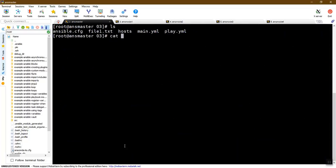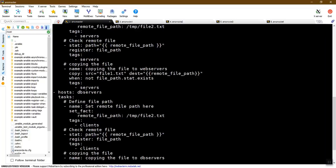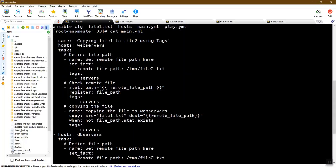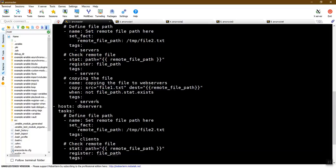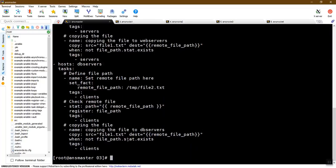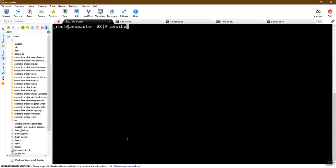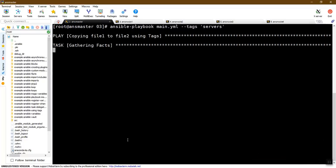Copy file using tags. Web servers will be copied by the server. This is the DB server. This is a new play. If you have clients, they will be in the play. Servers will be in the play and you will be able to run tags. Ansible-playbook main.yaml with tags — servers will be copied. Let's copy files.